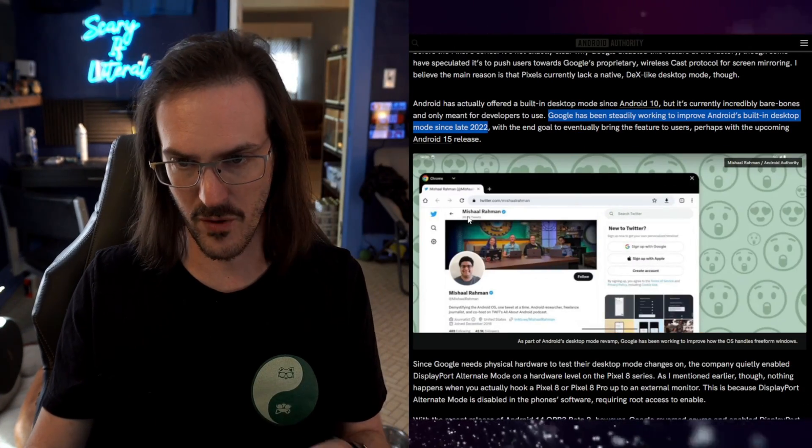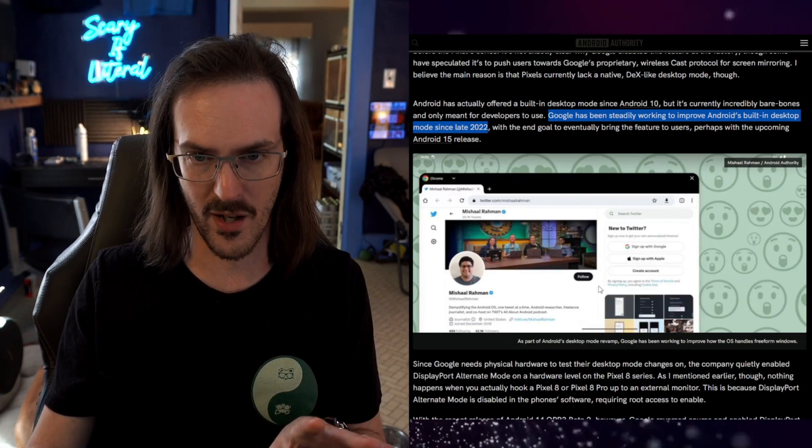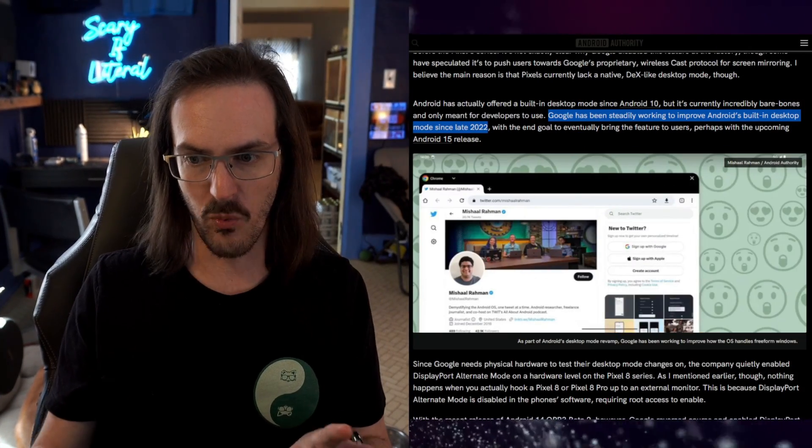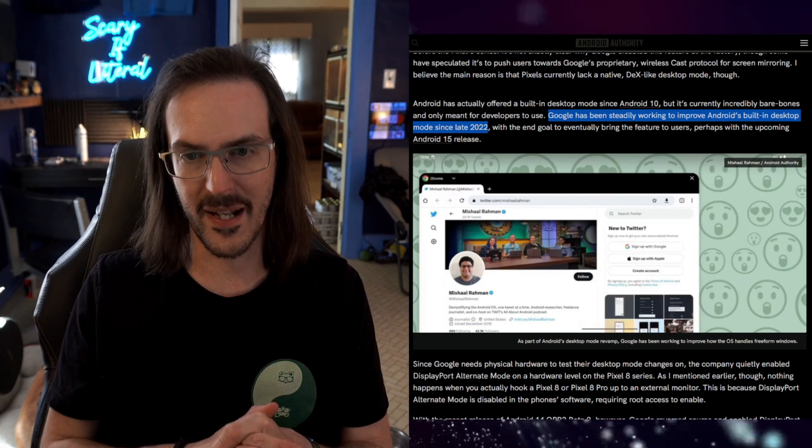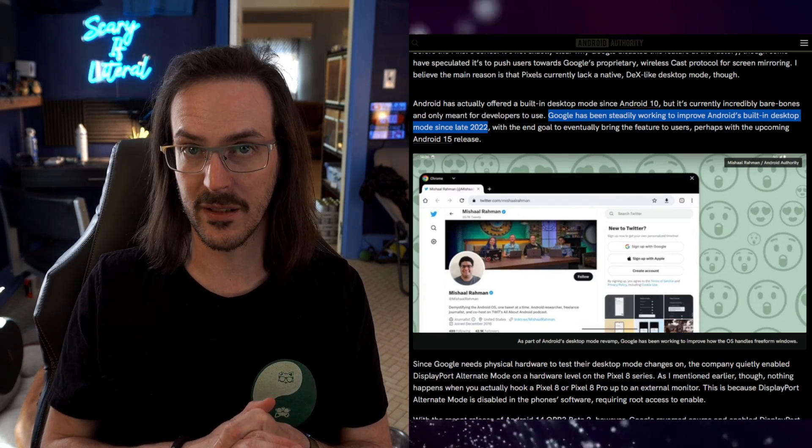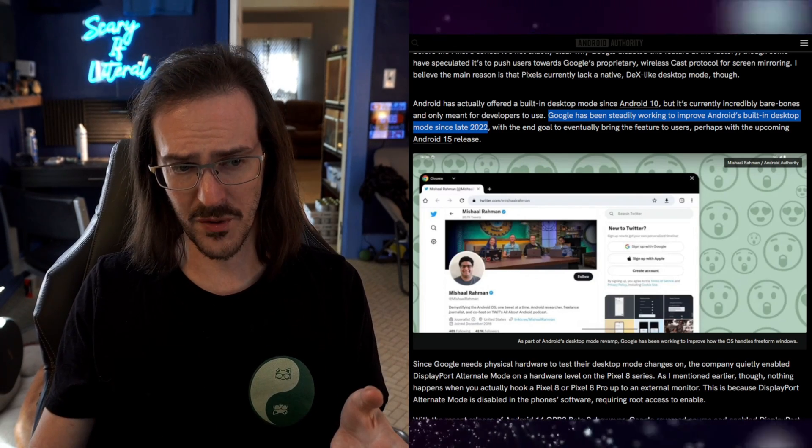And that would be an absolute game changer because this is not just big. It'd be huge for pixels, right? For pixels to have like a proper desktop mode. And you can see here sort of the work in progress view of what can sort of be enabled currently. Then what if Google does something very interesting and just makes this a part of Android that any OEM can tap into? That would be incredible to see.